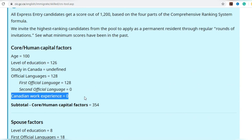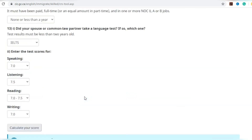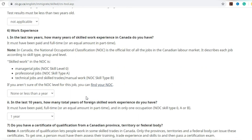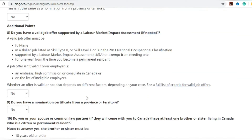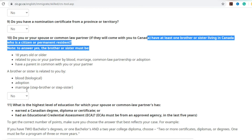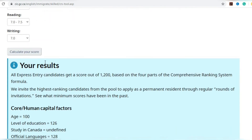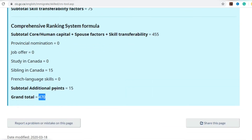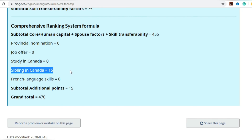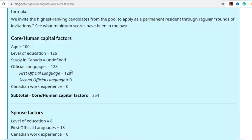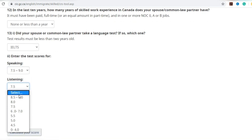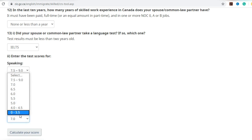The next factor that could increase your score is Canadian work experience. Adding Canadian work experience will boost your score significantly, but it's really difficult to get without a work permit. Apart from that, if you have a sibling in Canada it will add 15 points. It should be blood-related — either yours or your spouse's blood-related sibling must be in Canada to claim those 15 points.